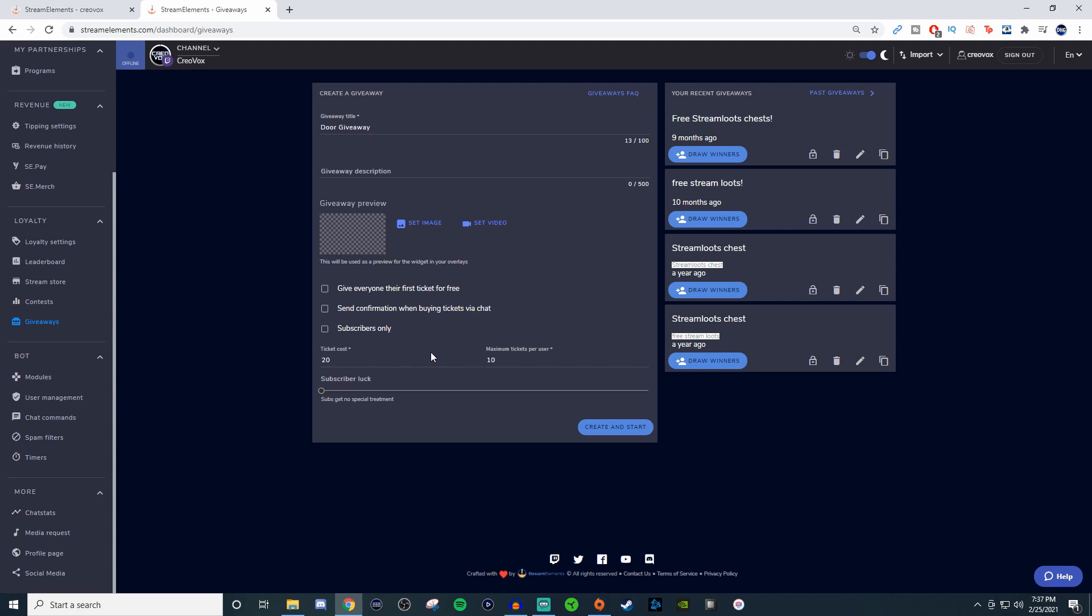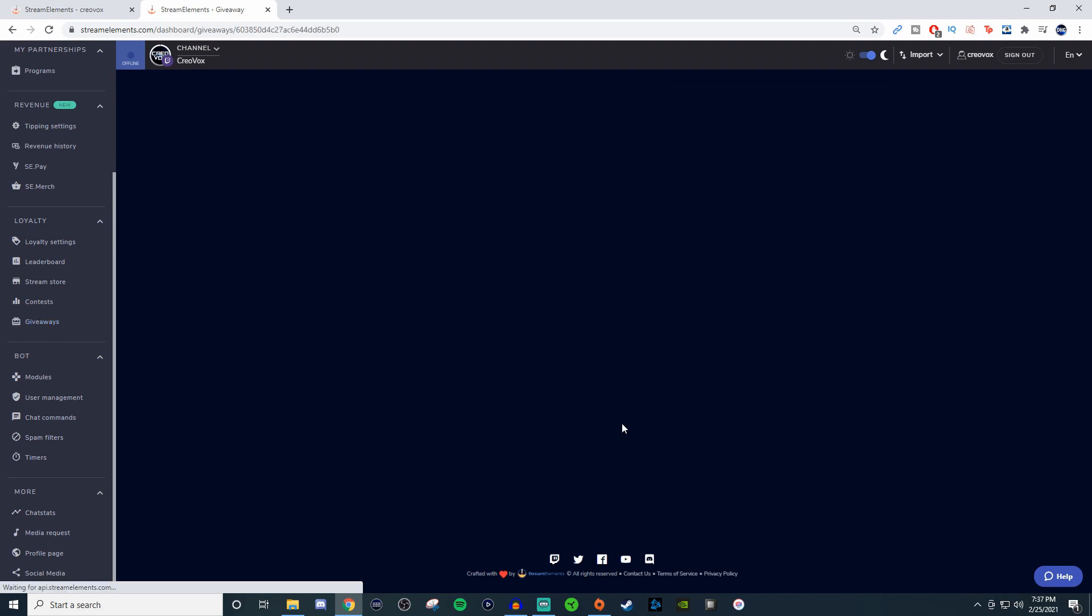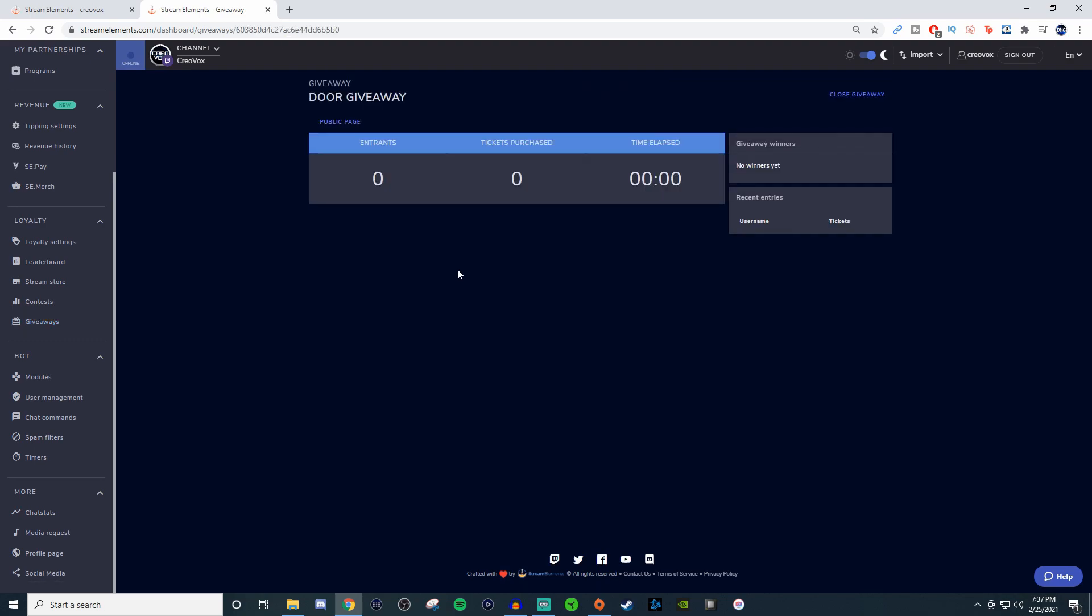You can limit it to one, have it where subs get extra, however you want to be going on with this one. Subscribers can also have the ability of having better luck because they're subscribers. This is very common. Once you have this all set up, let me see if it'll let me do it.